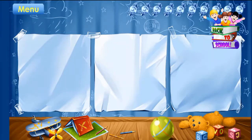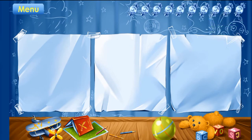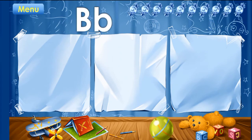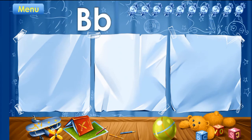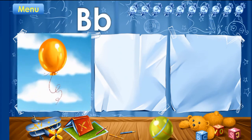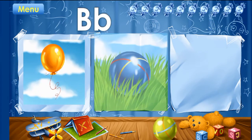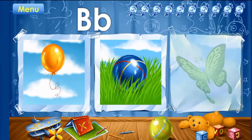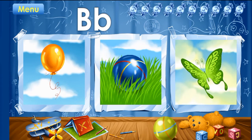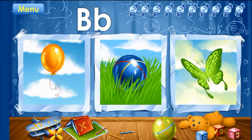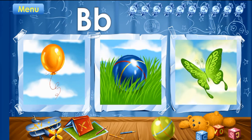These pictures start with the letter B. Repeat after me. Balloon. Ball. Butterfly. You've learned the letter B. Take your candy.